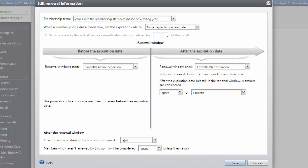You can also change the renewal settings at any time. These changes take effect immediately and do not apply retroactively.